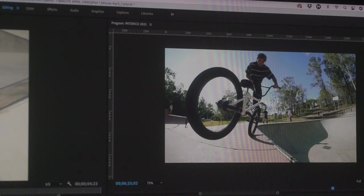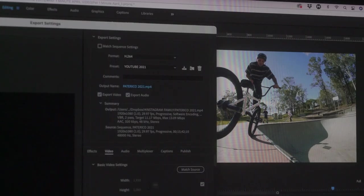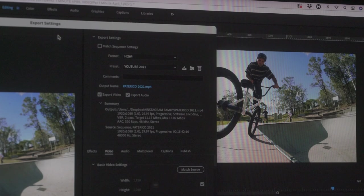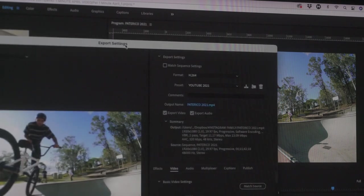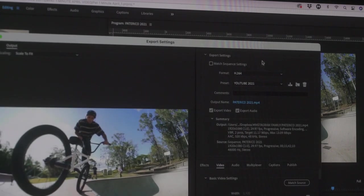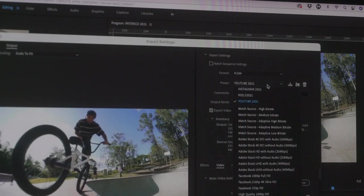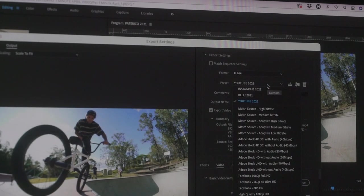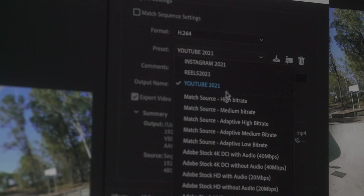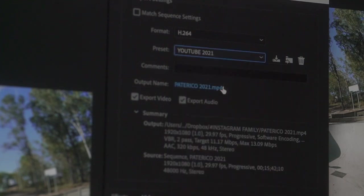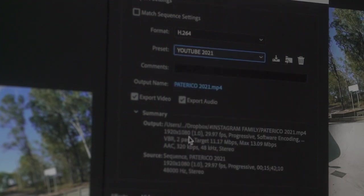Once everything's done and you're happy with it, it's time to export it. I have a YouTube preset already ready to go, but the main things you want to look out for is making sure your source and output match. So basically matching your sequence settings.